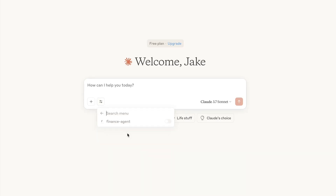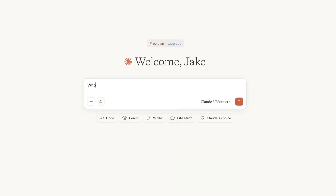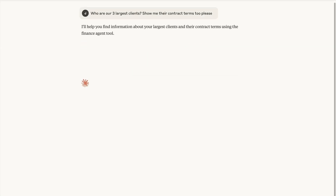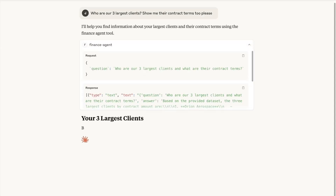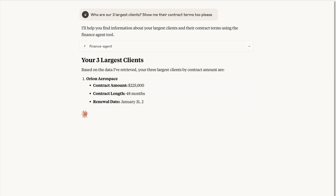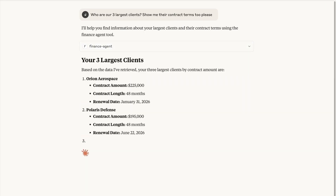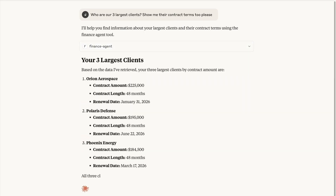What if you could run your AI agent as a tool in any client that supports streamable HTTP through MCP? Claude just ran our finance agent — a few lines in Claude Desktop's config, zero extra code, and we configured our LangGraph agent as a live tool.